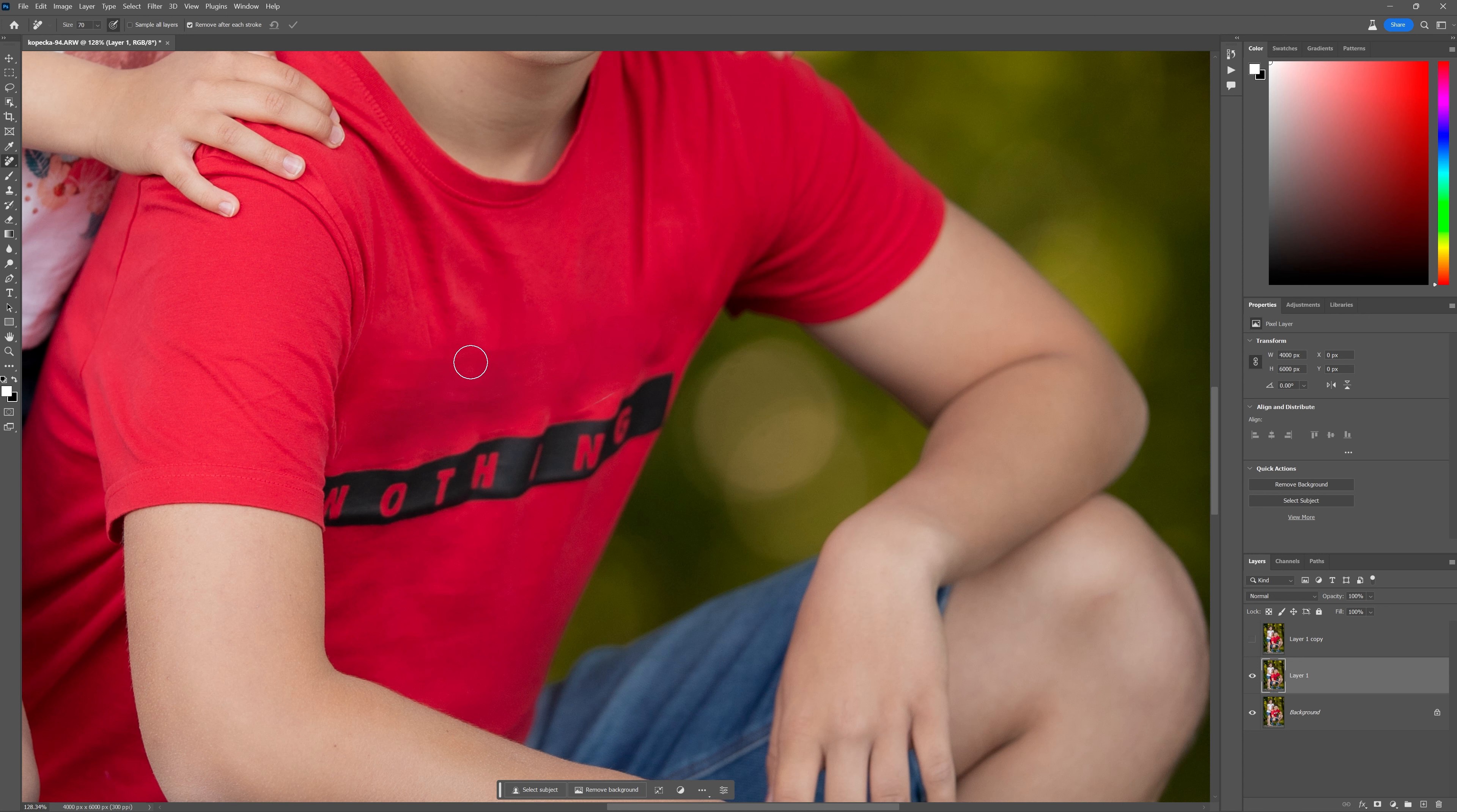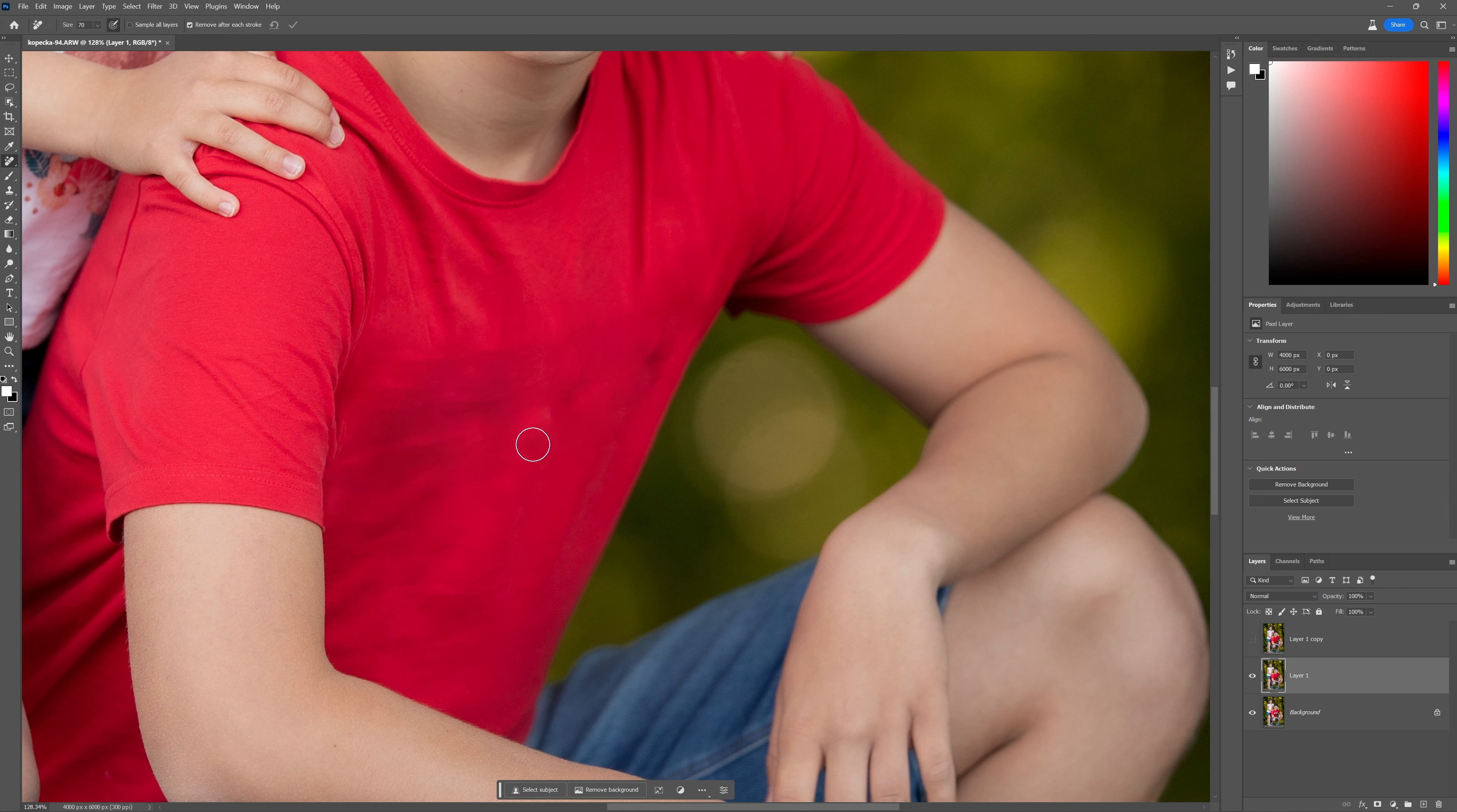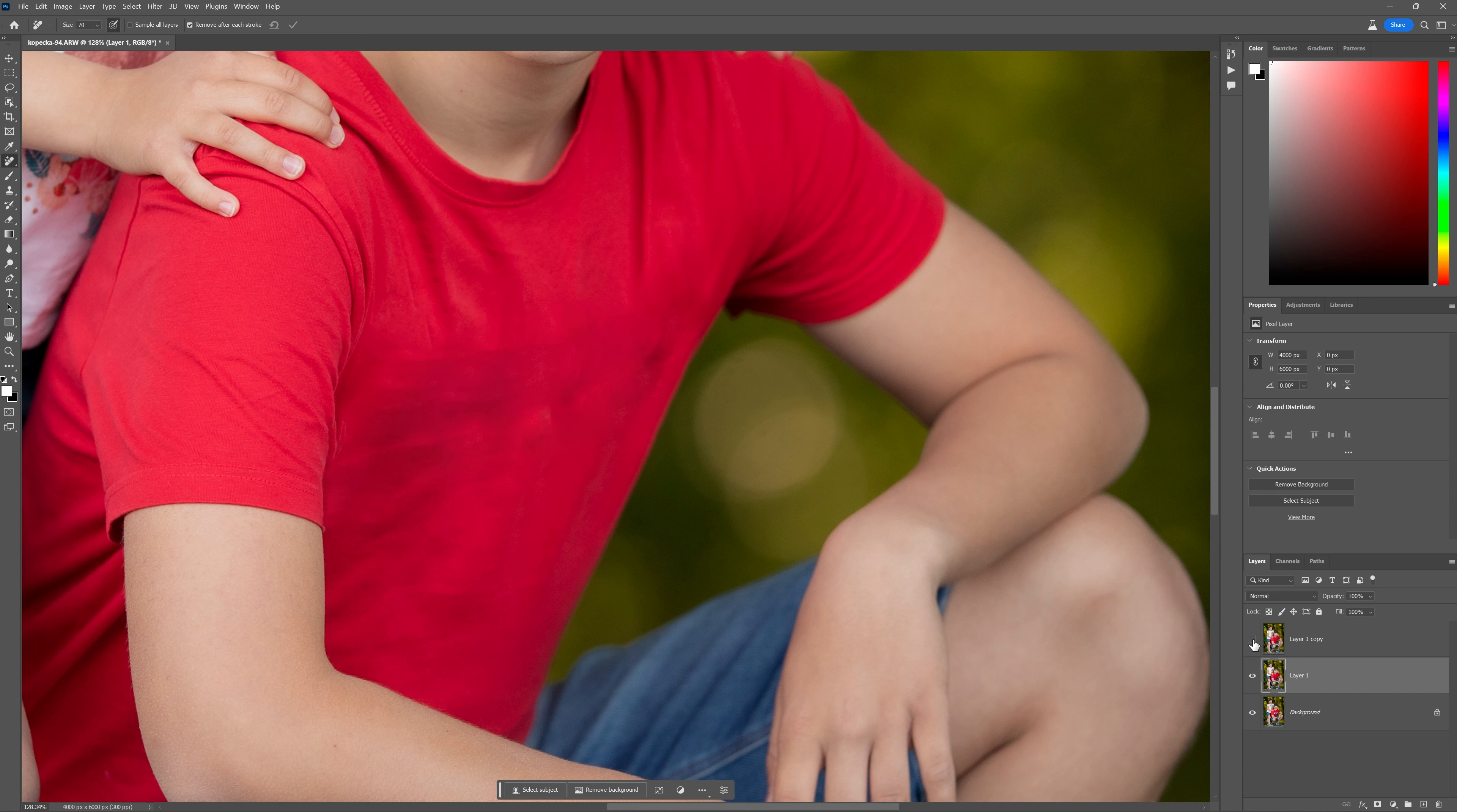Look at that. Not perfect, but it's getting better. Wait for it. Look at that, folks. Other than that little glitch over there, I would say that the remove tool has done a vastly better job than the spot healing brush tool.